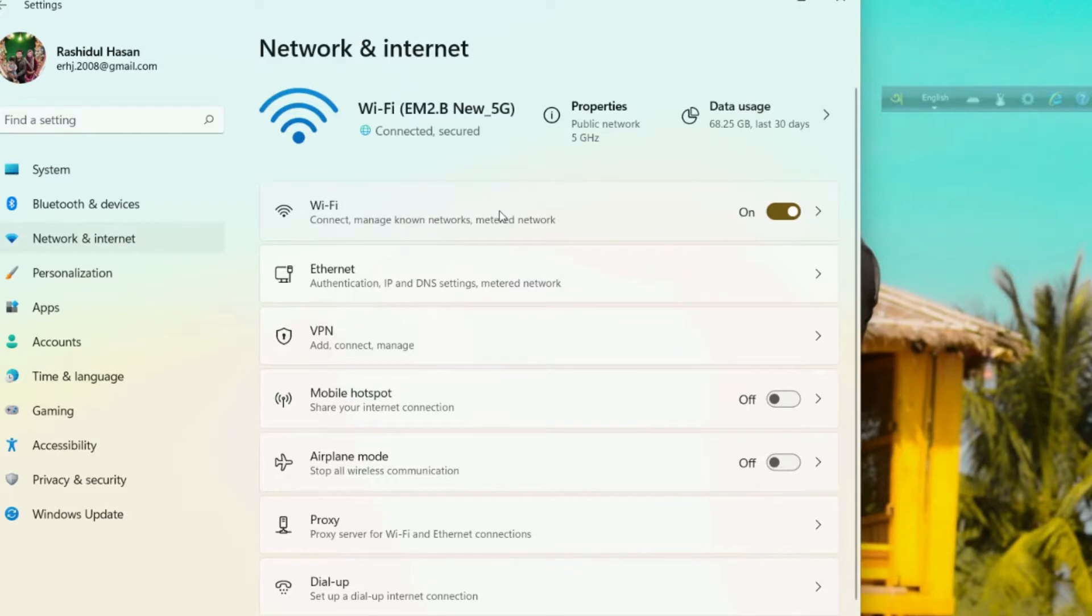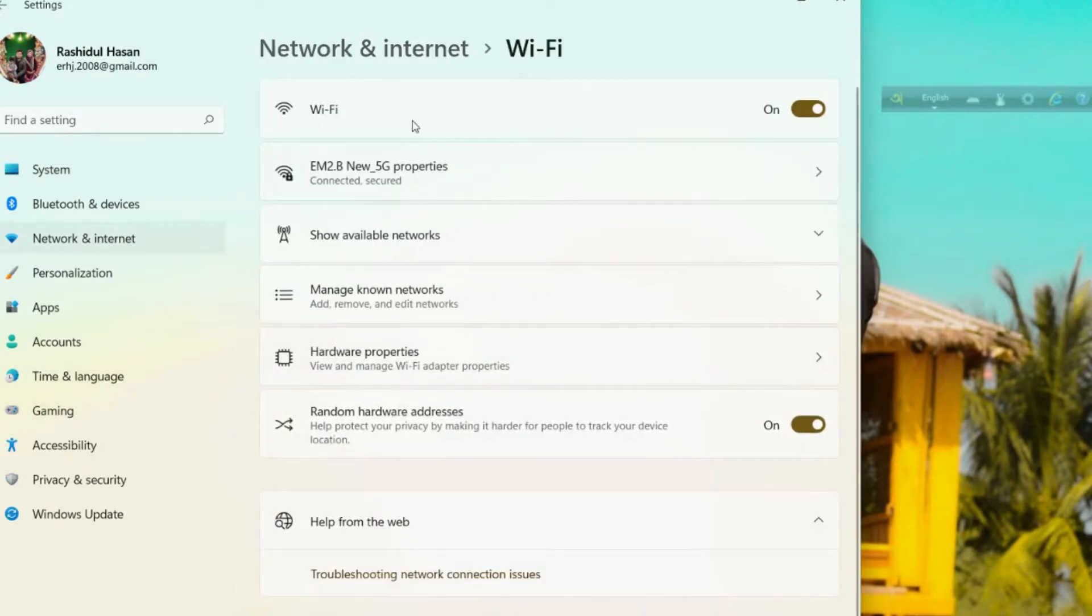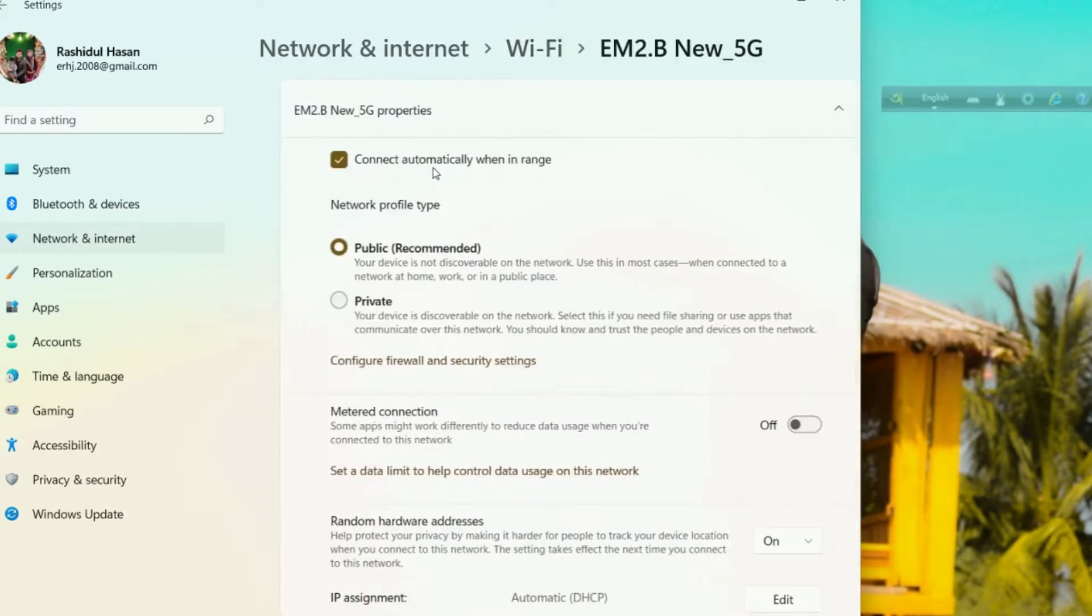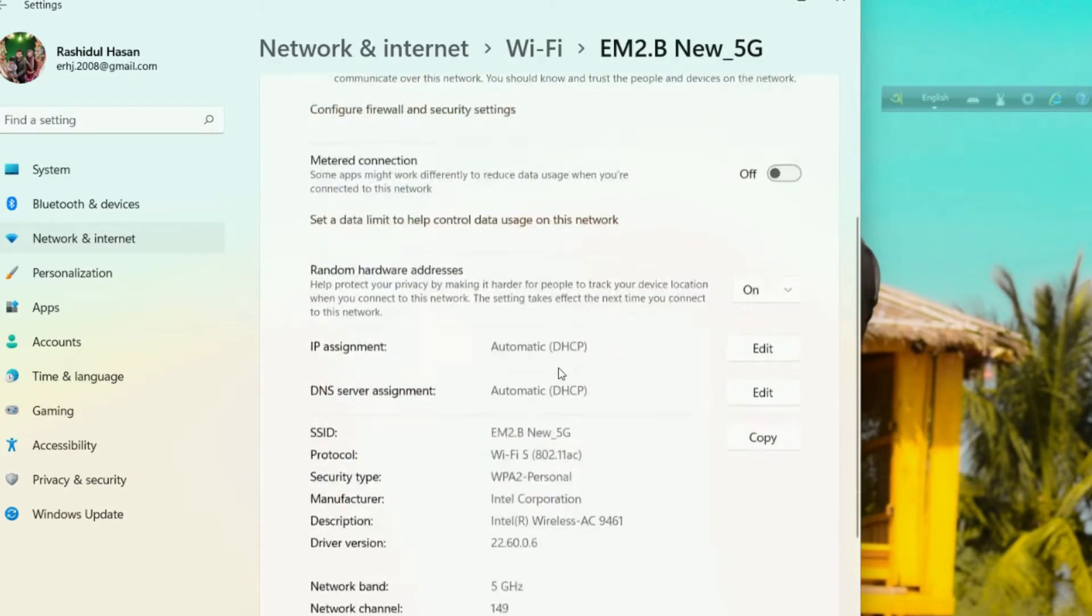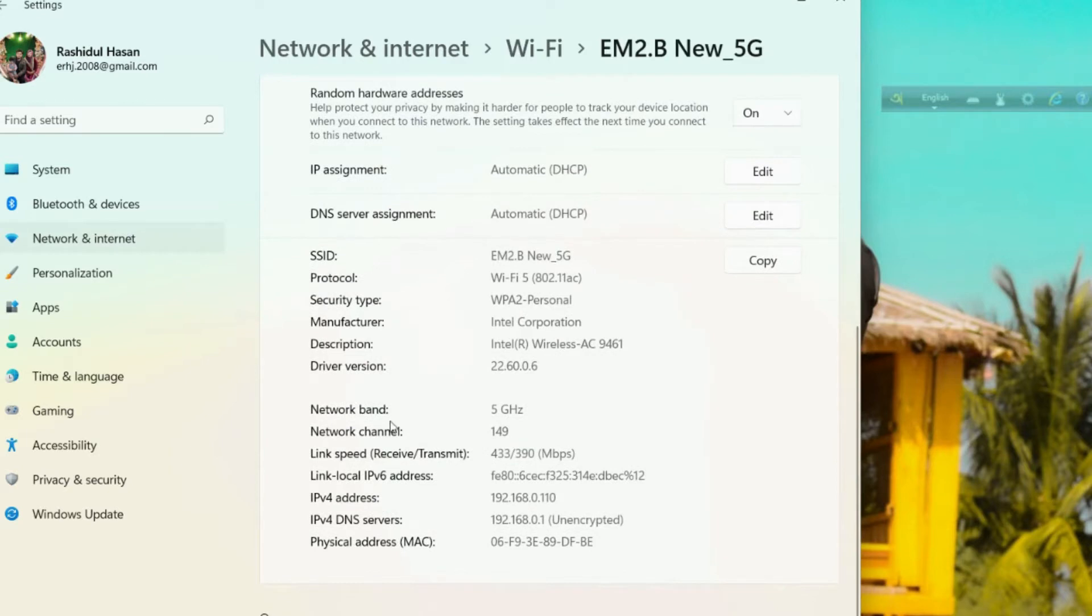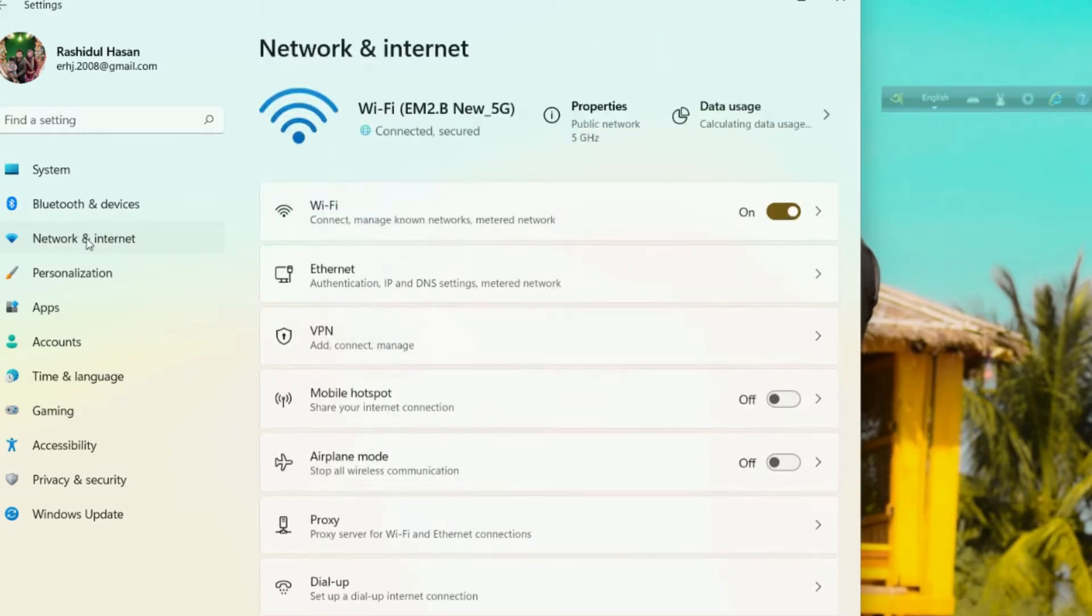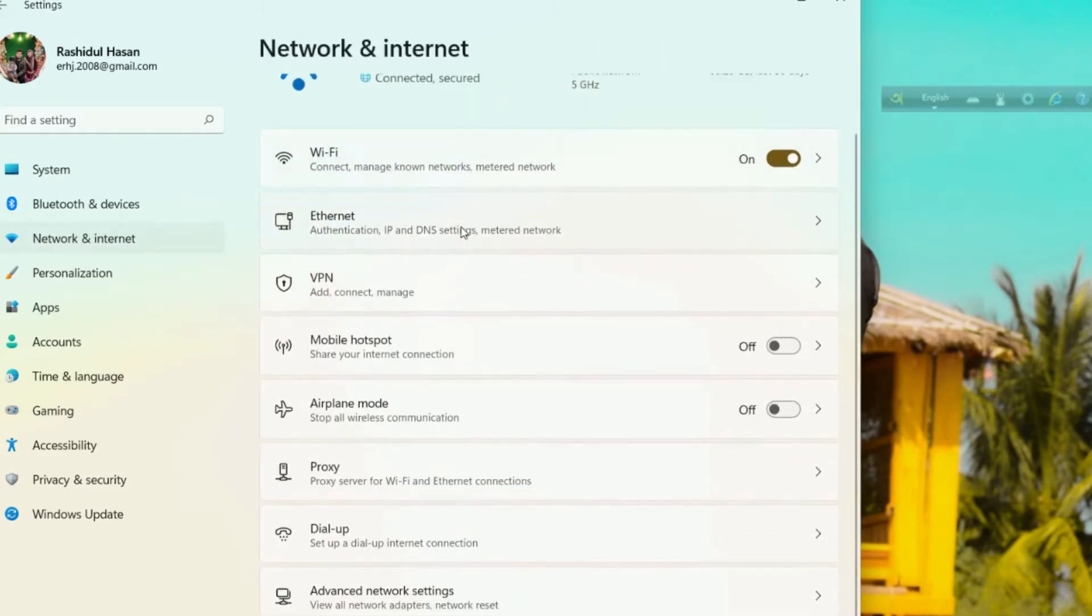Last time we could find the Wi-Fi password from Wi-Fi properties. Check if we can find it or not there. Well, there is no option here, you can see, to find the password.